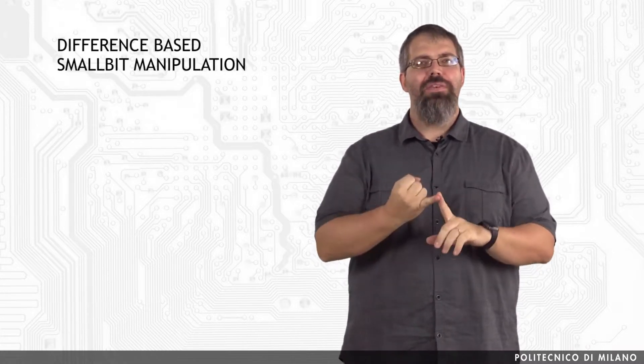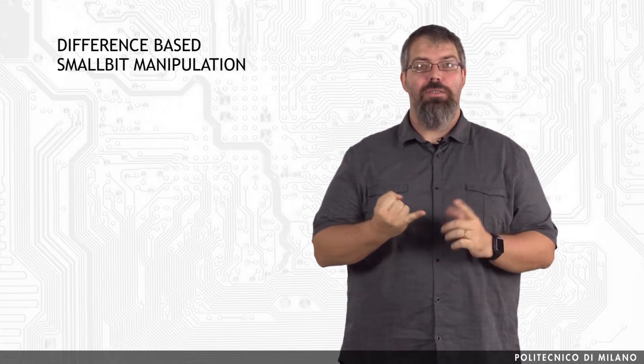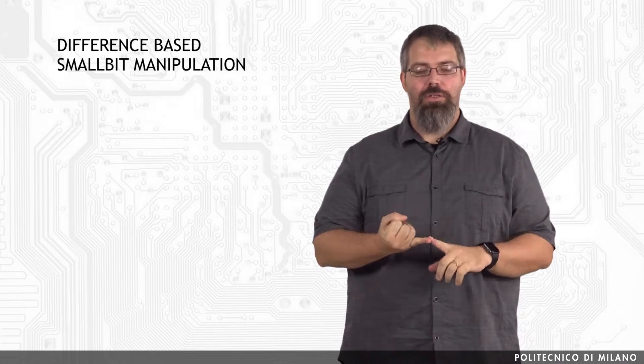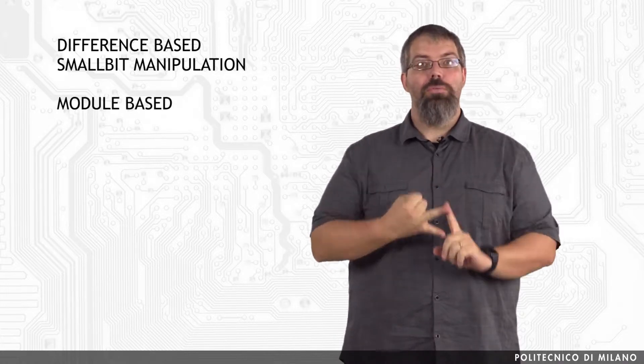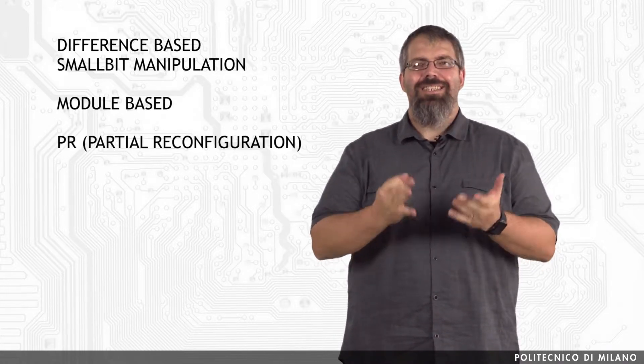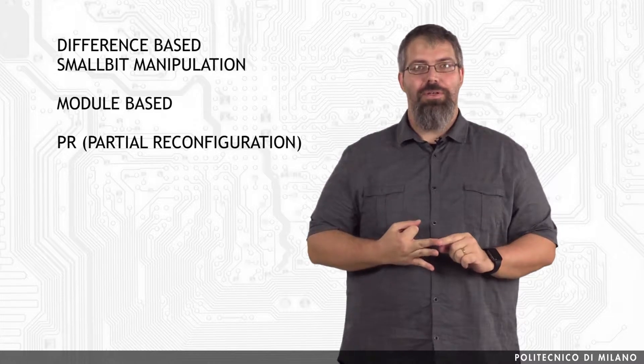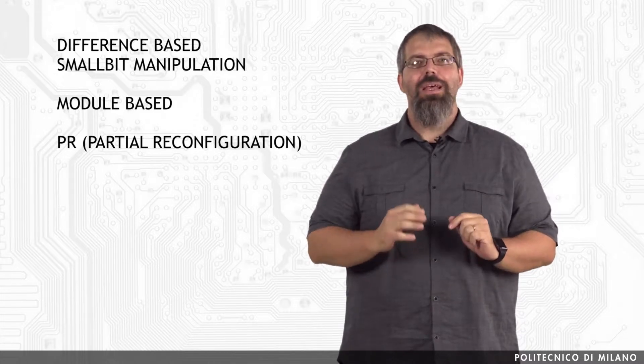Partial Reconfiguration. As we know, we can identify three official design flows from Xilinx to support partial reconfiguration. Difference-based, also known as small bit manipulation. Module-based, PR, that is the shortened version of partial reconfiguration.